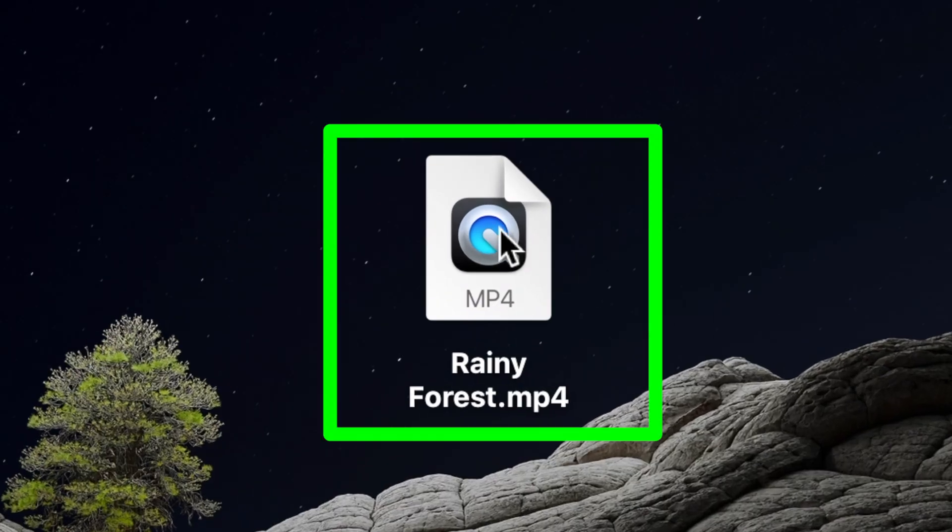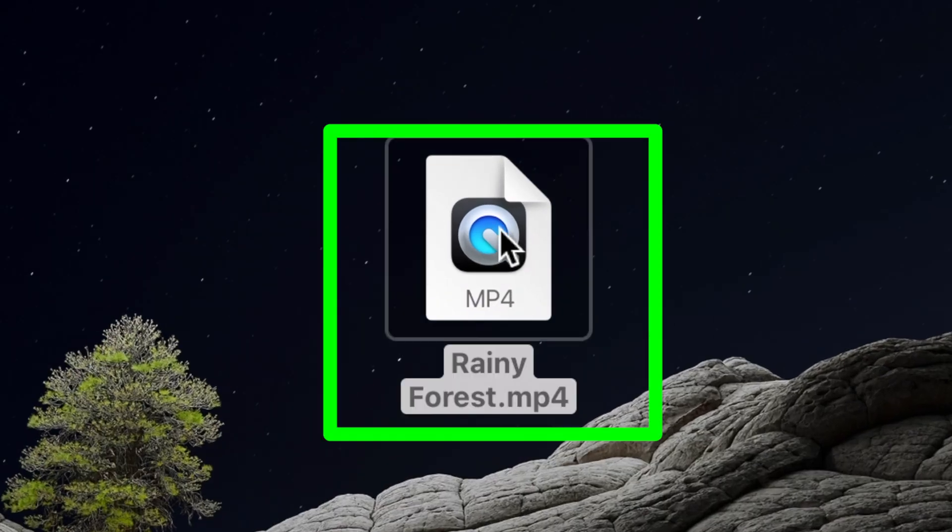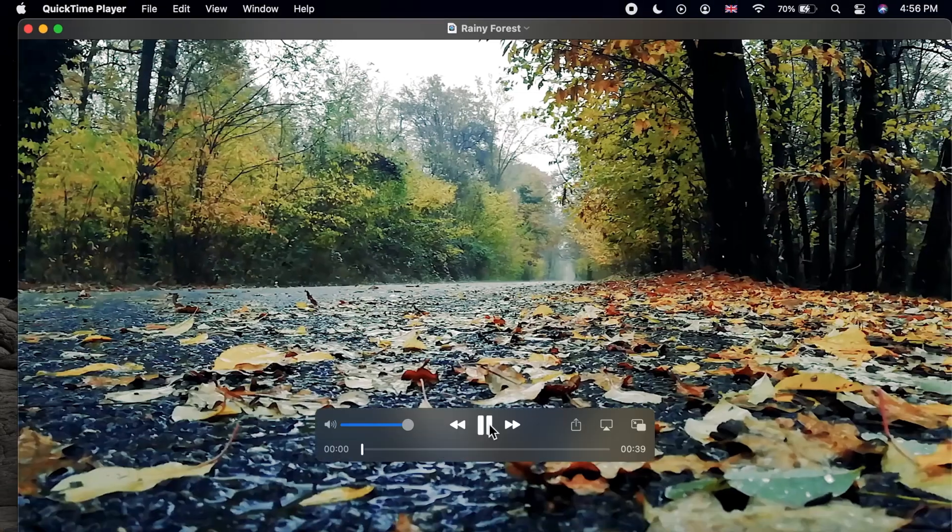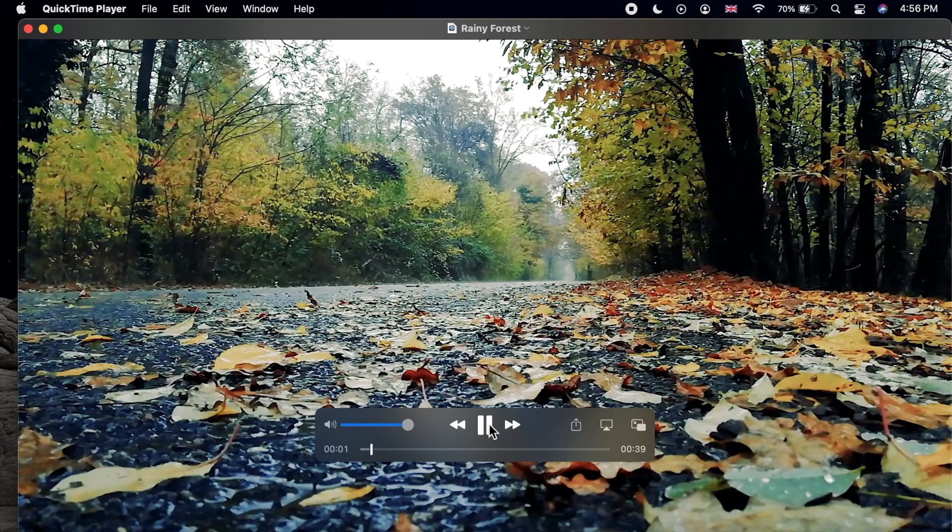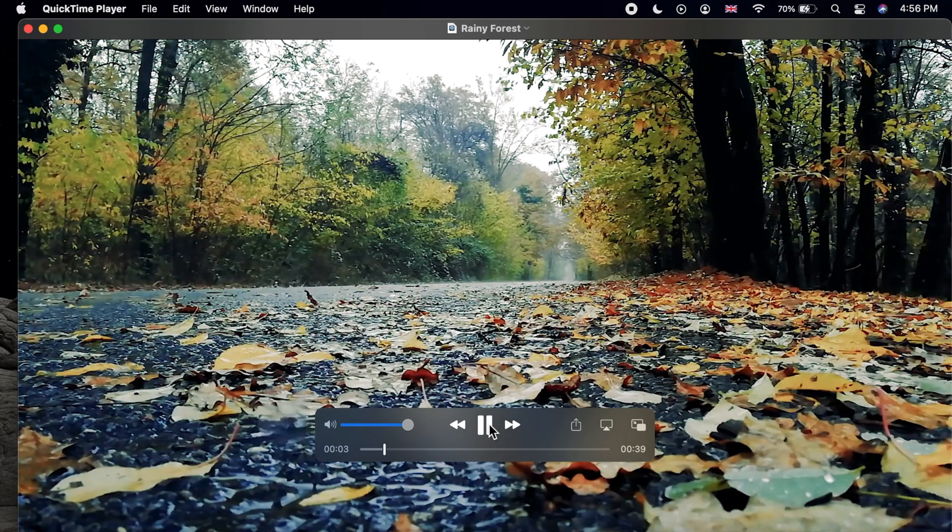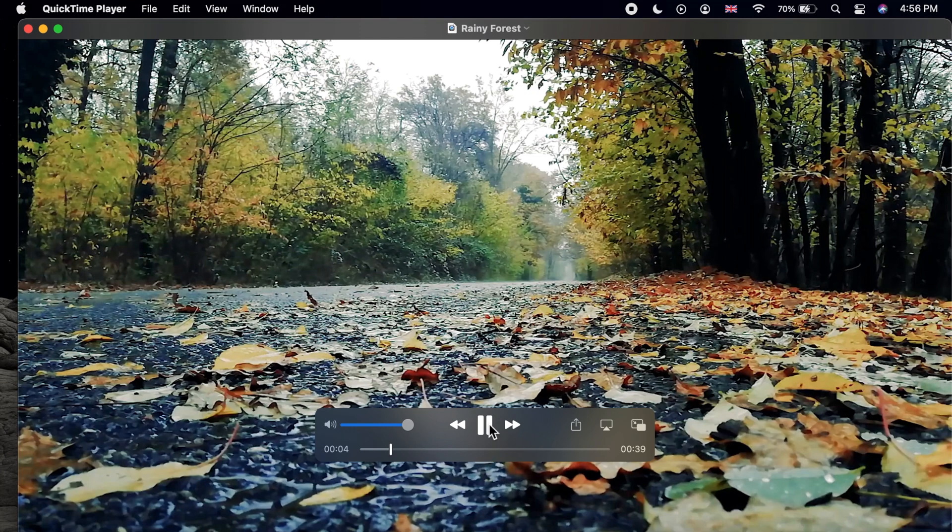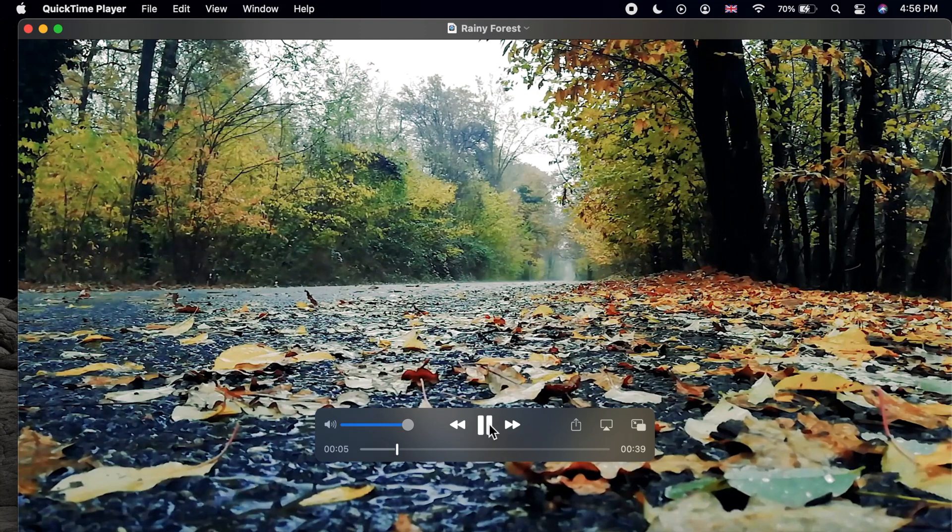I have an mp4 video file on my desktop. It's a rainy forest and what I need is the audio only, the rain sounds.